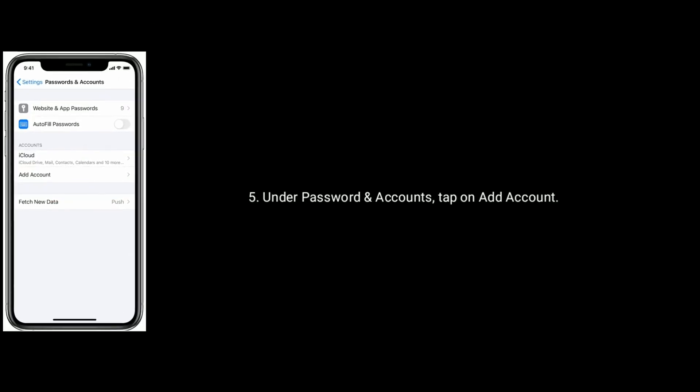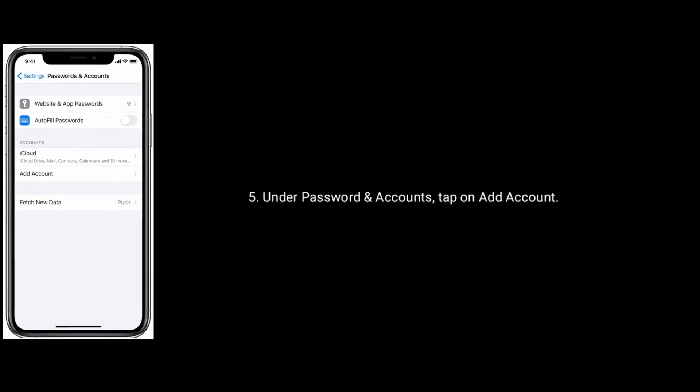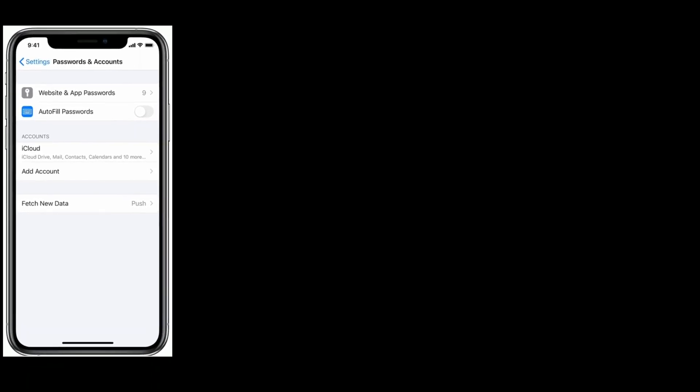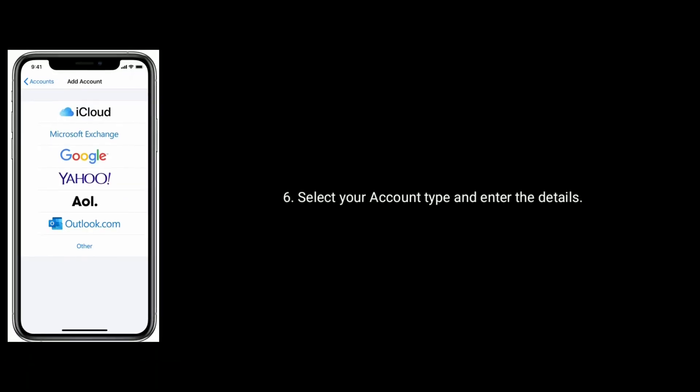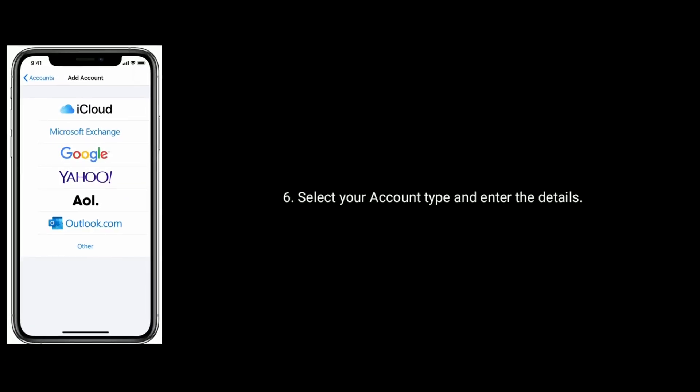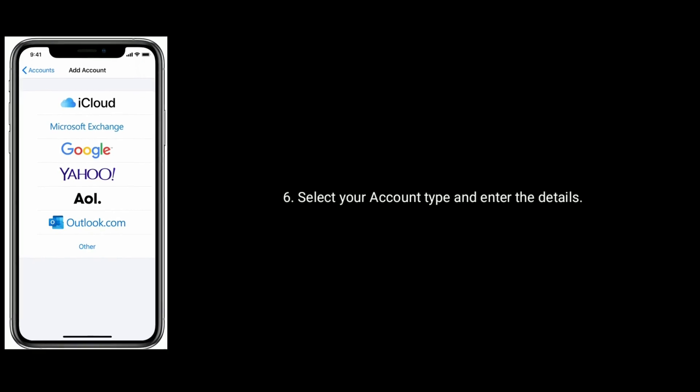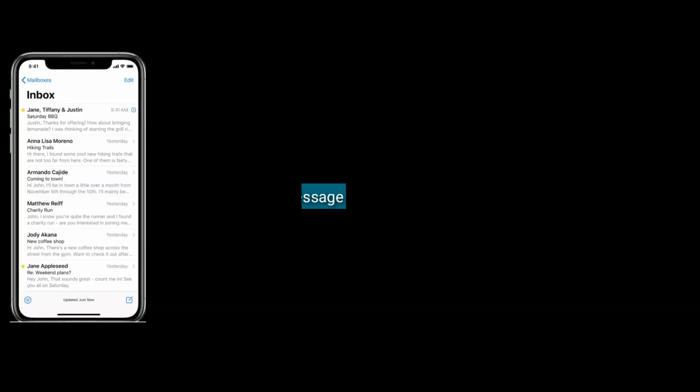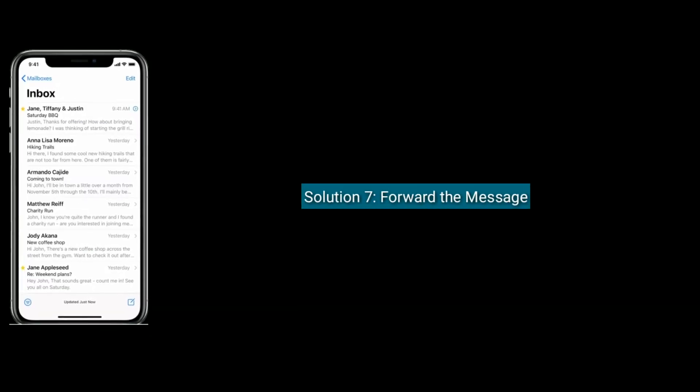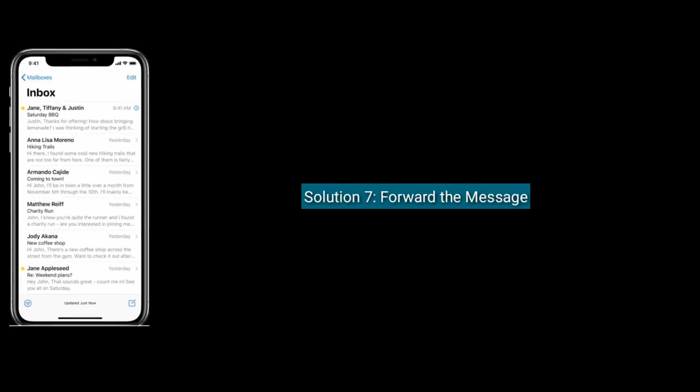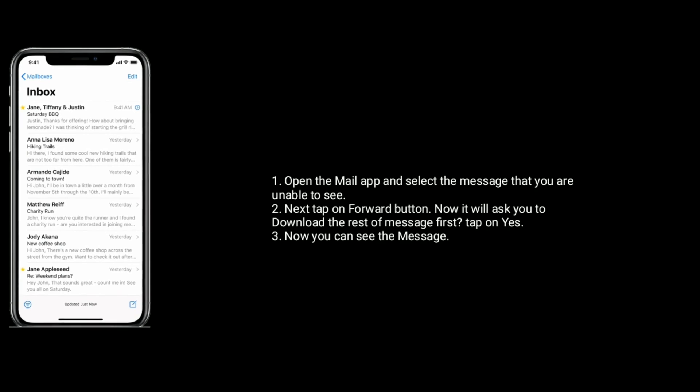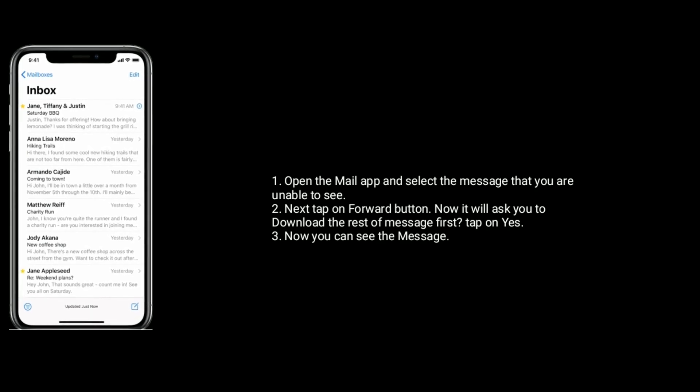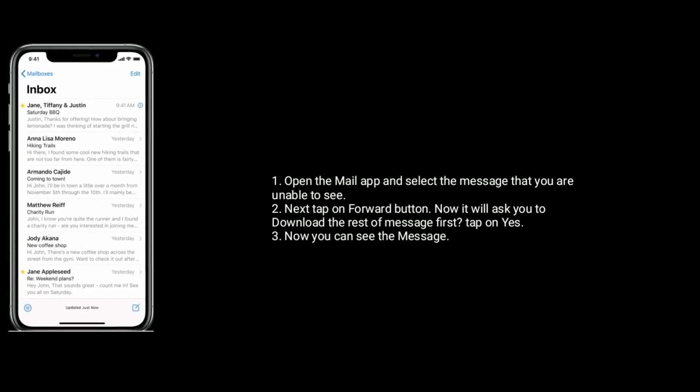Under Passwords and Accounts, tap on Add Account. Here select your account type and enter the details. Solution seven is forward the message. To do this, open the Mail app and select the message that you are unable to see.